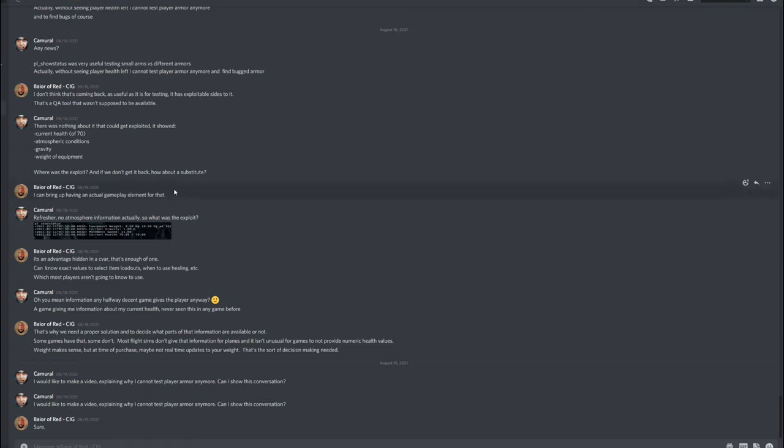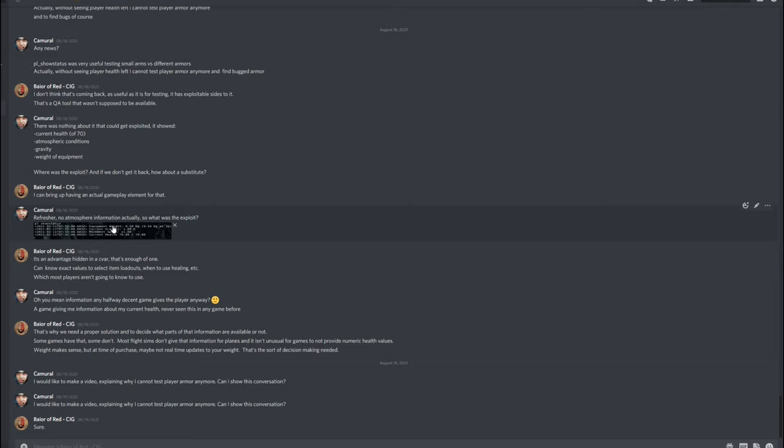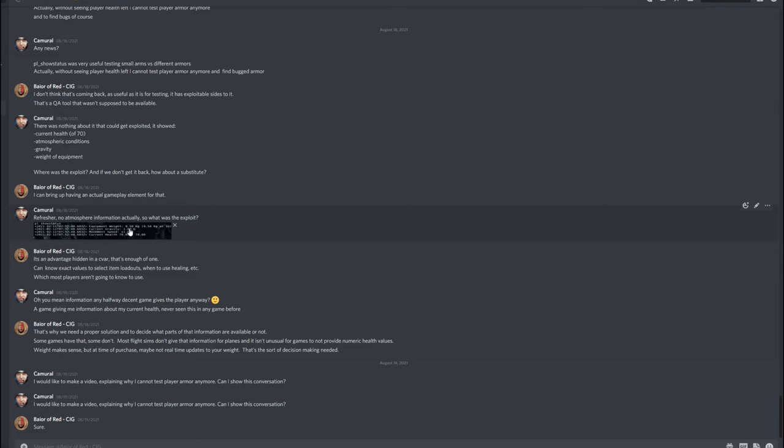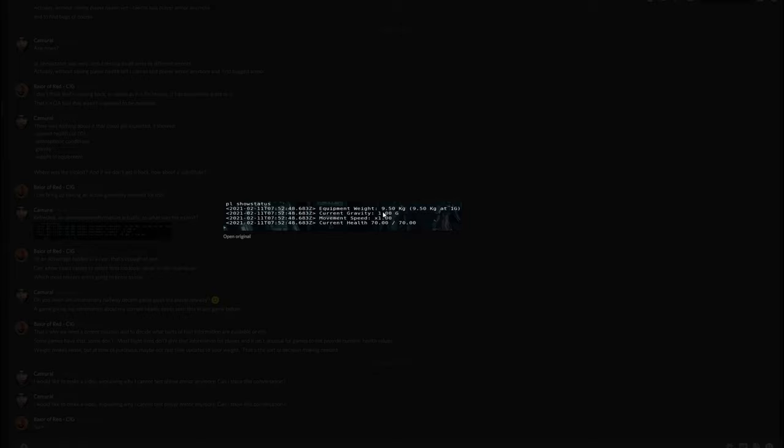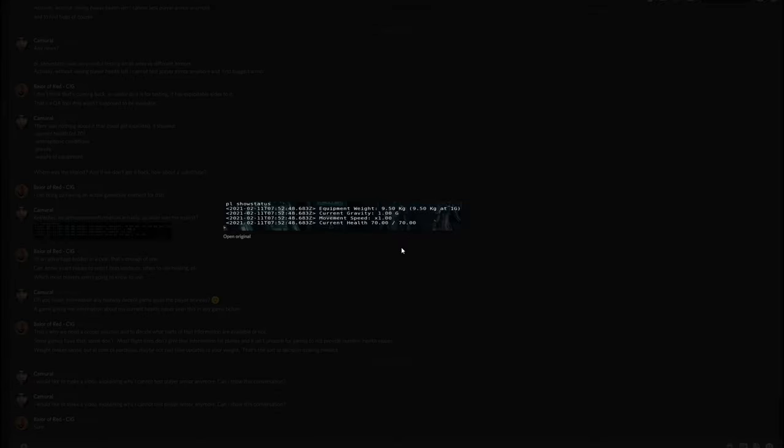Okay, another remark of me, when a dev says something like this, then there might be the first iteration of it in the game in like two or three years at best. So, not a good thing. And I replied, refresher, no atmospheric information actually. So what was the exploit? And again I show it, you can see your current weight, you can see your current gravity, you can see your current movement speed and you can see your health, in this case 70 of 70.